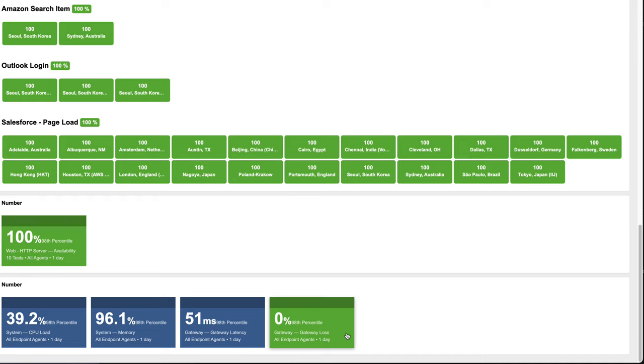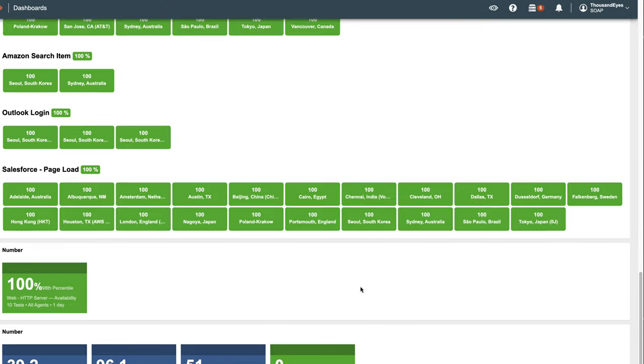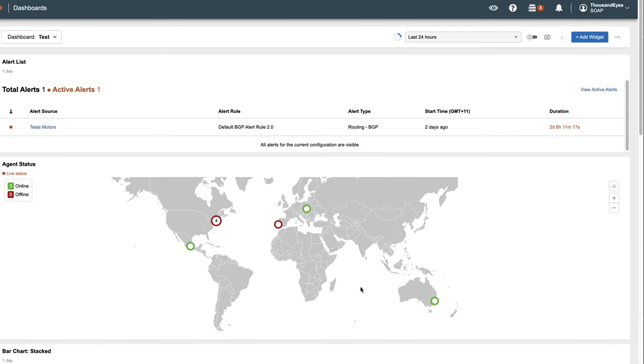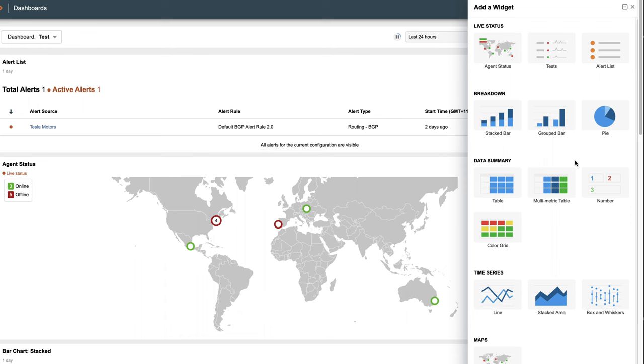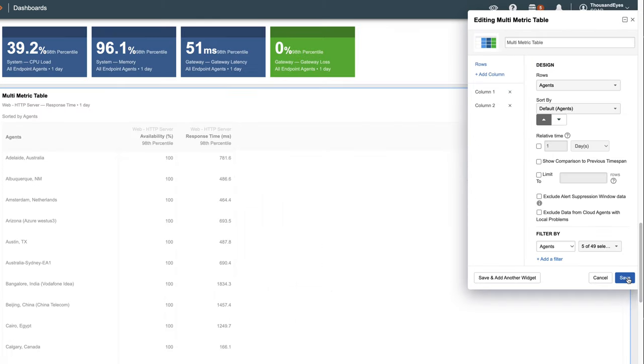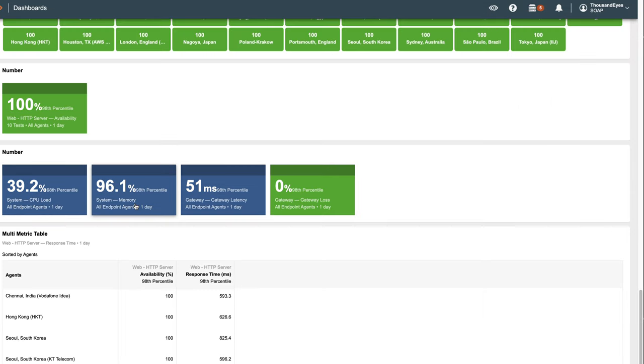The next is a multi-metric table. If you want to see various metrics in one view, you can use this type of table. Here's an example. This table is created for five agents which are monitoring an HTTP server. You can break down the details of metrics like availability and response time in a single widget.